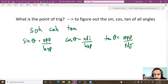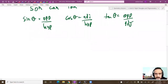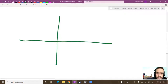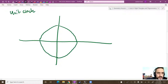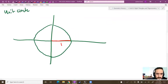Better than memorizing certain values is to come up with a scheme to remember everything. We can start with the unit circle. We'll draw a circle here, and the reason why it's called a unit circle is because the radius is 1 — it has a unit length, meaning just a length of 1.